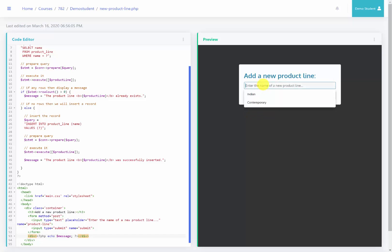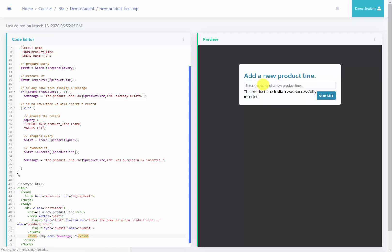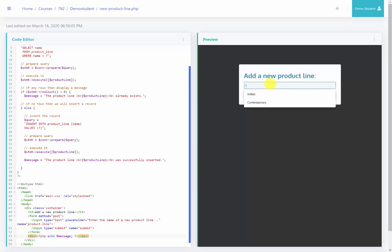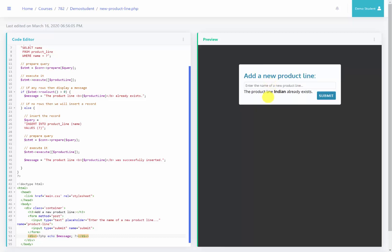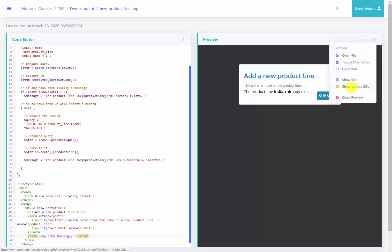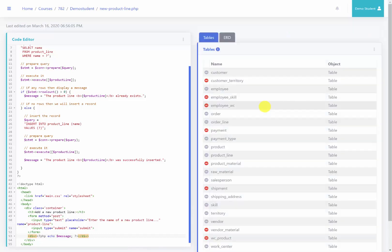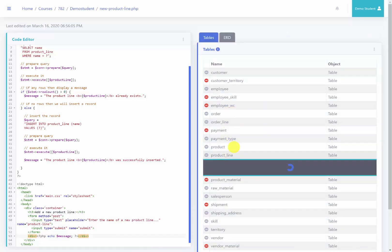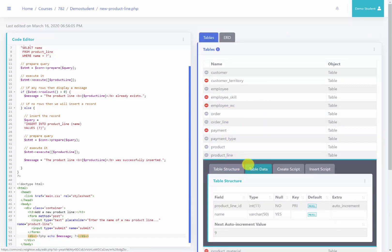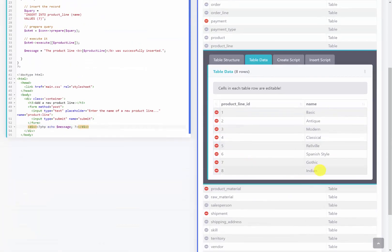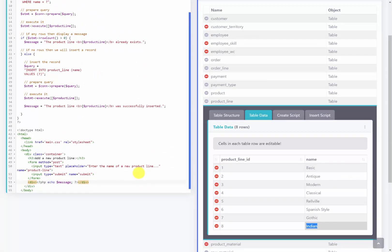Now testing it — if I type in 'Indian' as the product line, it says the product line 'Indian' was successfully inserted. If I do it again, it says the product line 'Indian' already exists. And if I go to the lecture schema, specifically the product_line table data, we will see that the Indian product line has indeed been inserted.